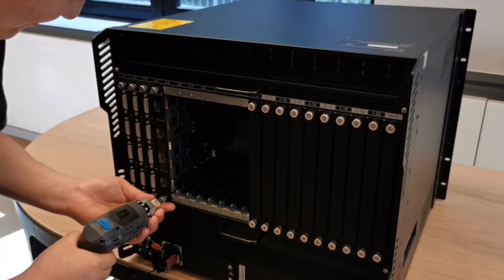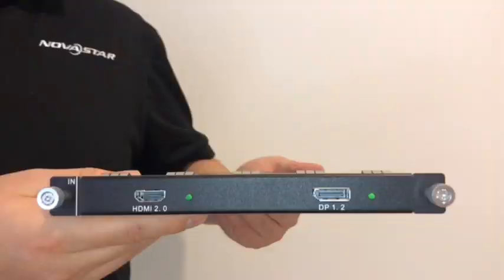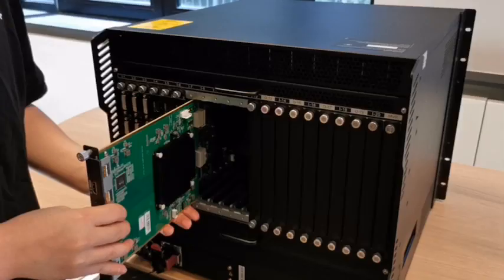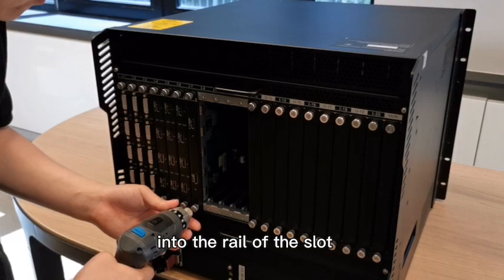Insert the controller card in the slot. One HDMI 2.0 and one DP 1.2 input data card. Please still remember to insert daughter card into the rail of slot.